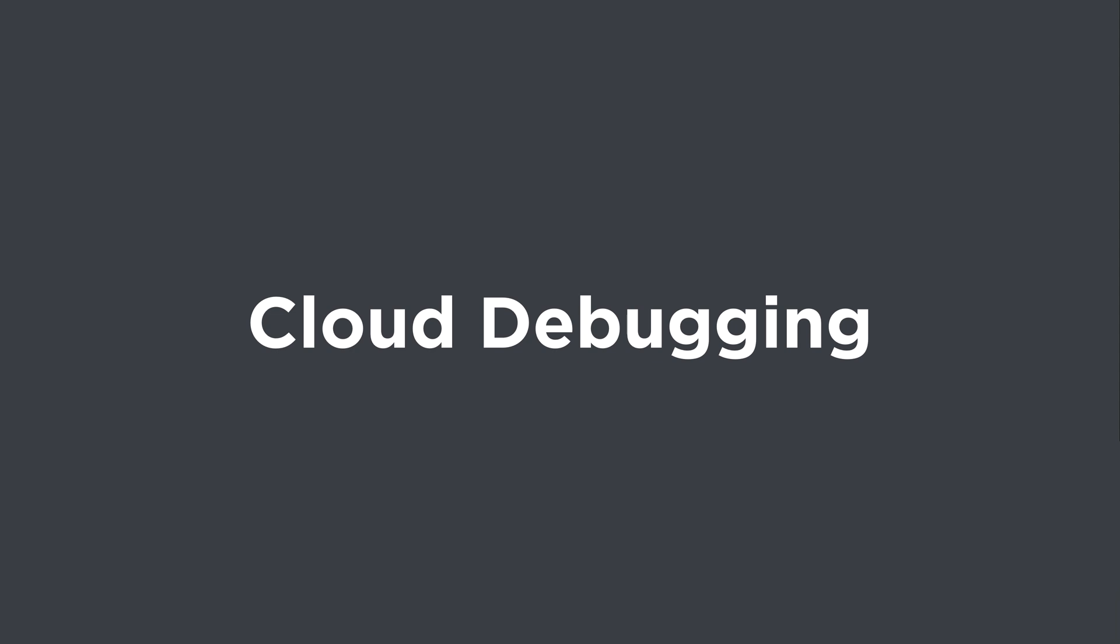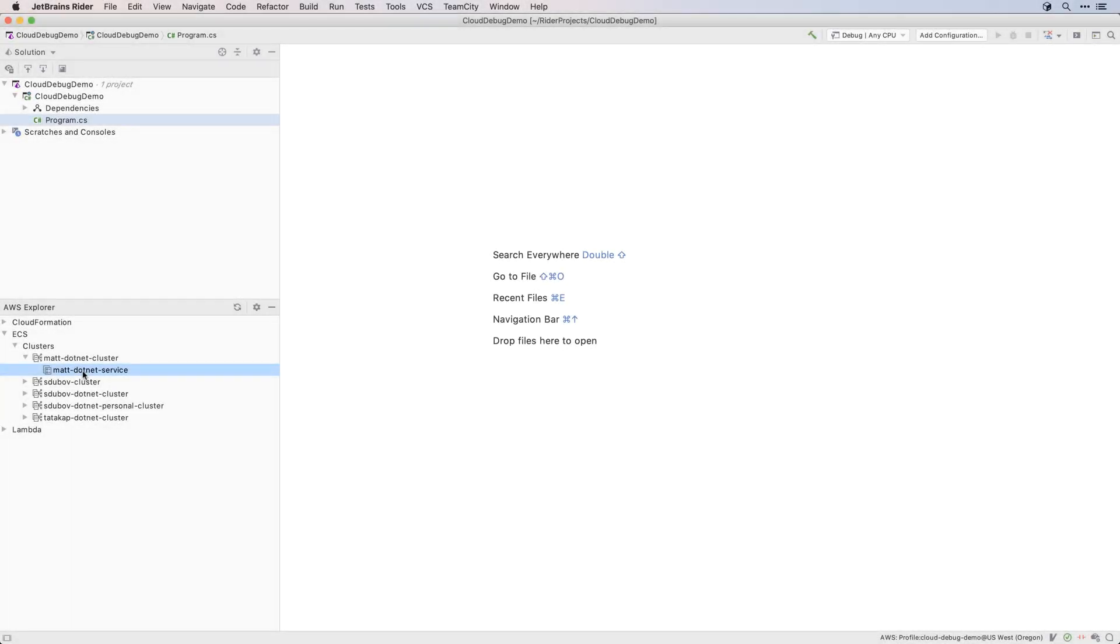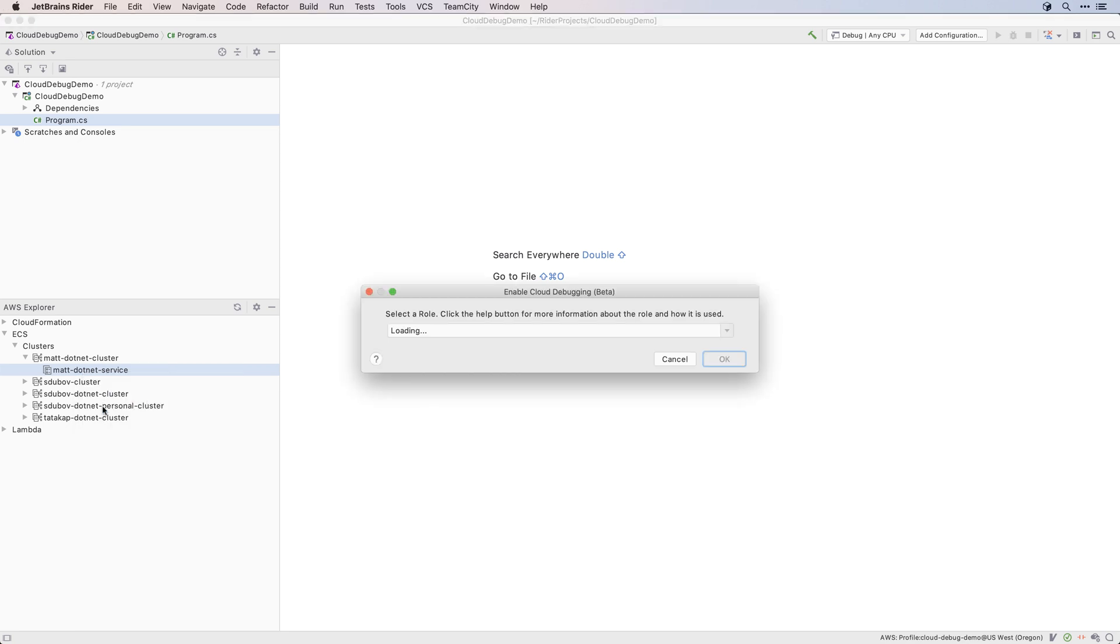Cloud debugging is a new feature for AWS that allows you to use Rider to debug a .NET application running as a container in ECS. To get started, right click on your service in the AWS Explorer, and select Enable Cloud Debugging.